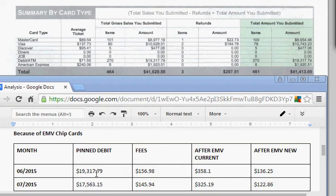the future is that debit cards are going to have chips in them. So we broke down July, which is very similar.